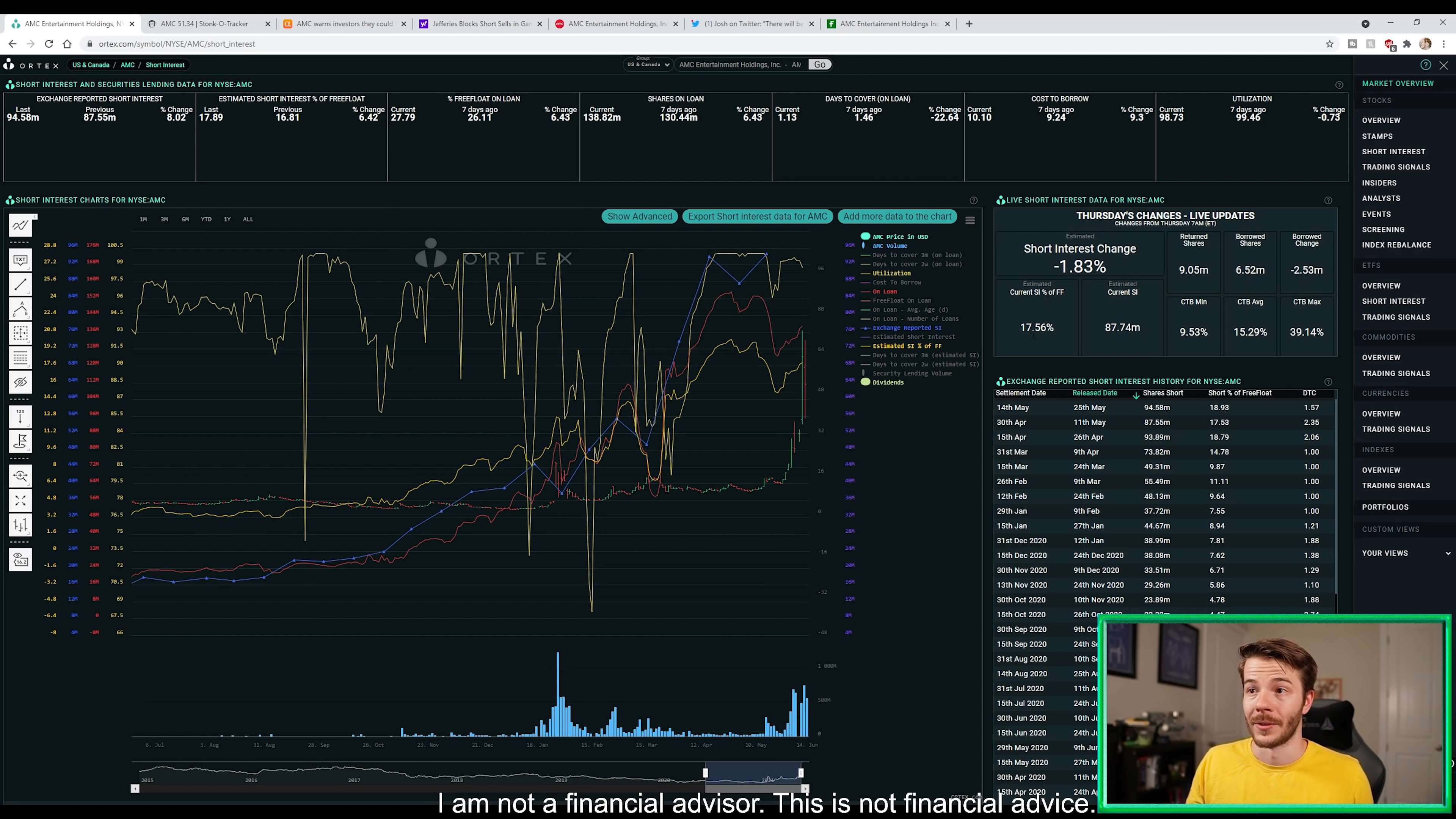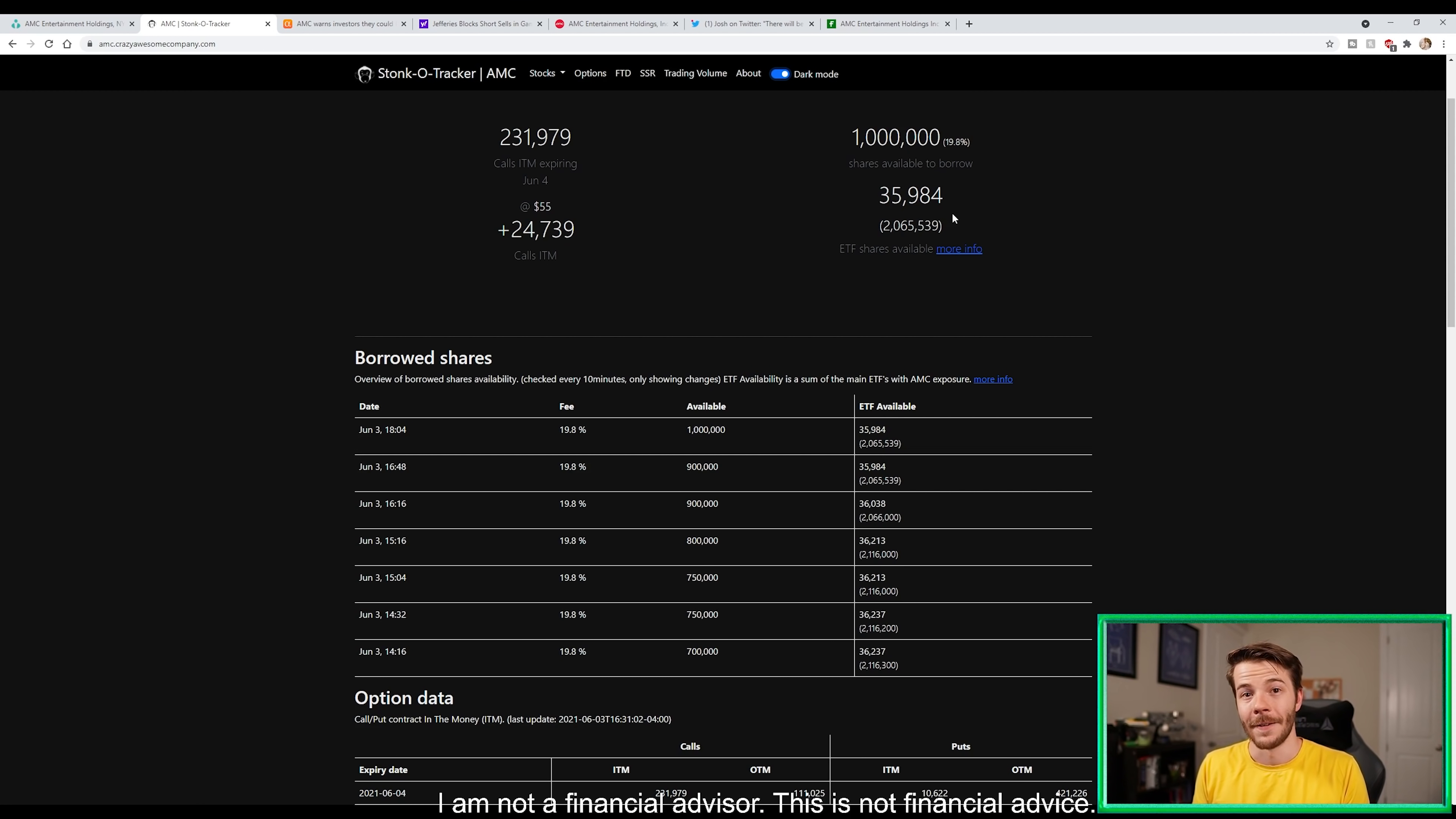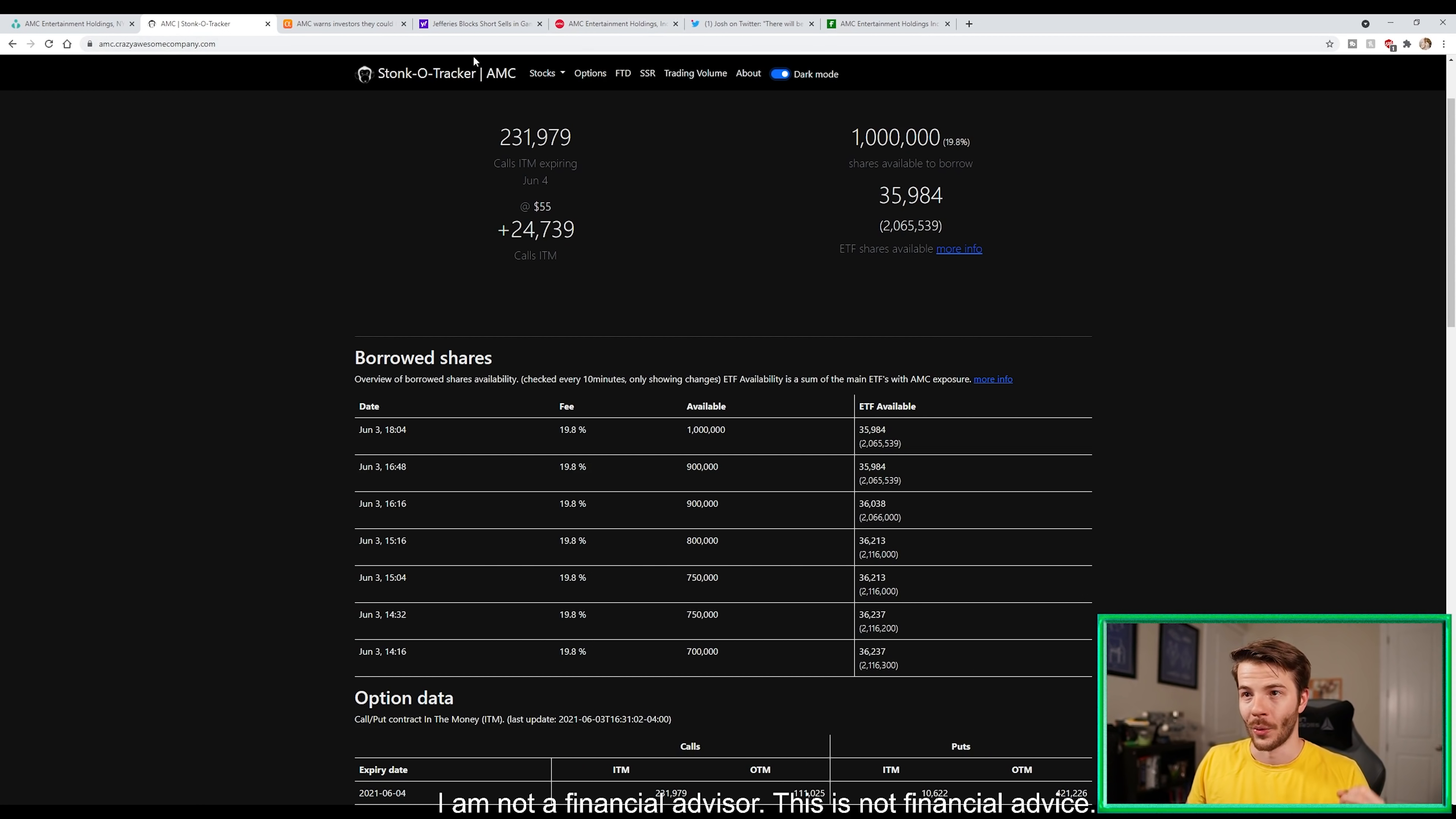This could be huge for the stock and absolutely huge for the squeeze in my personal opinion. The other thing we need to take a look at is Donko Tracker - 231,969 calls currently in the money, another 24,739 will be put in the money at $55. There's about a million shares of AMC available to borrow at a 19.8% fee, 35,984 short ETFs available. I'm not surprised if we saw short ETFs plus short shares plus the kitchen sink thrown at the stock today because they pushed it down from that all-time high of $77.26 all the way down to $37.